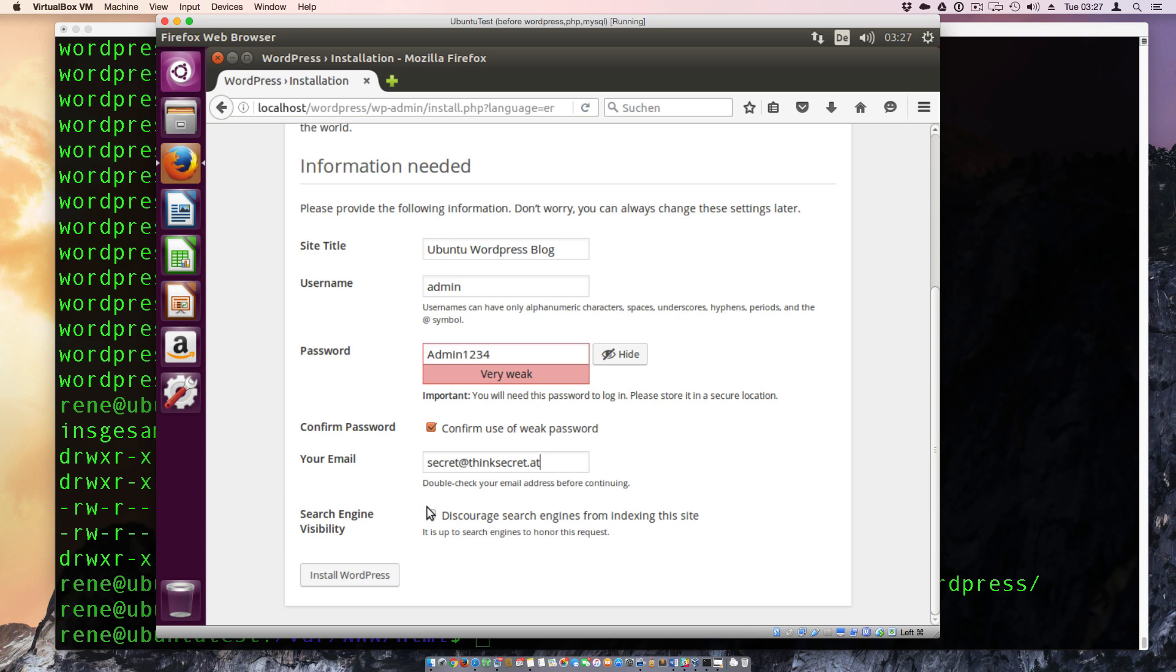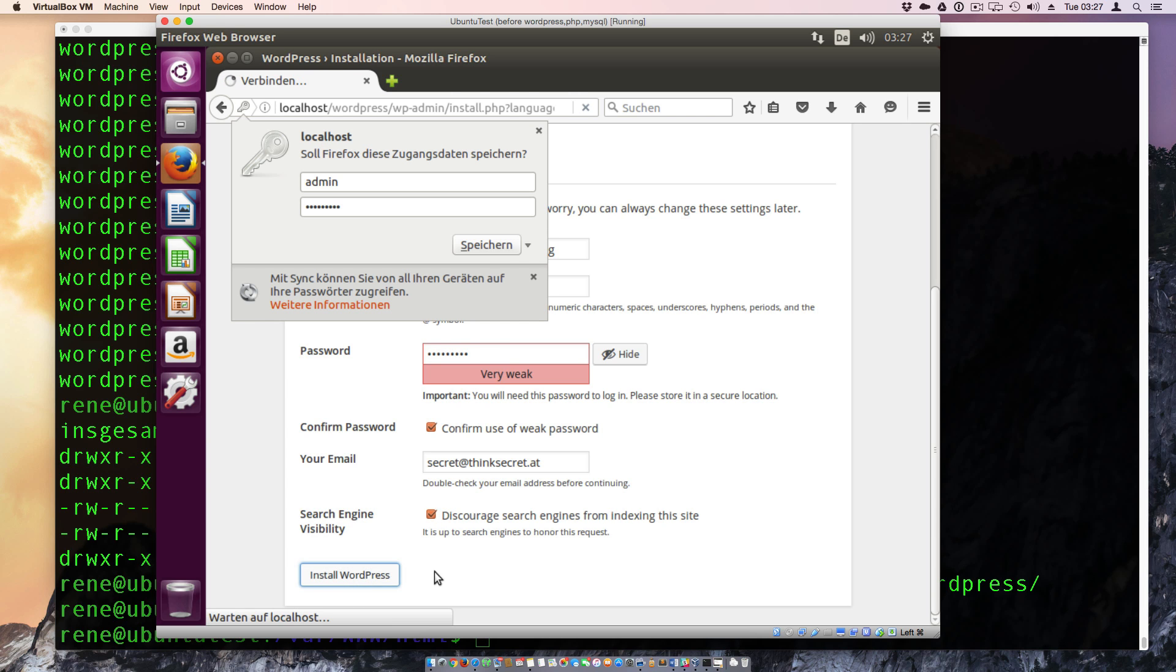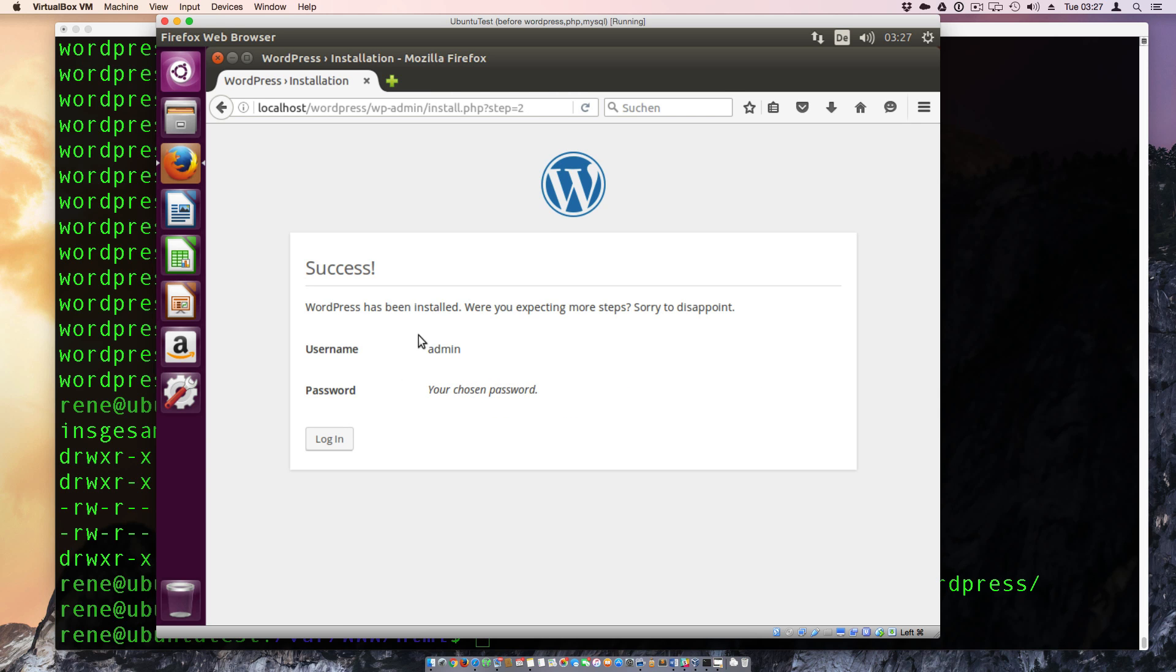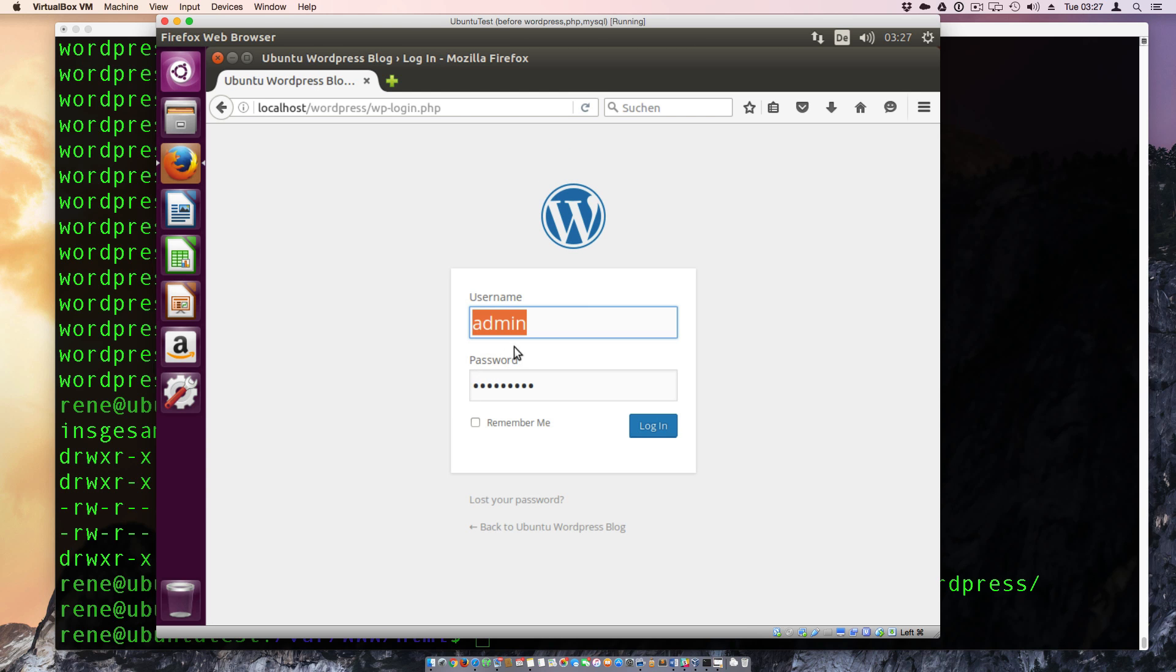And we can here enable or disable the search engines indexing. And for the first, I need this and hit the OK button.